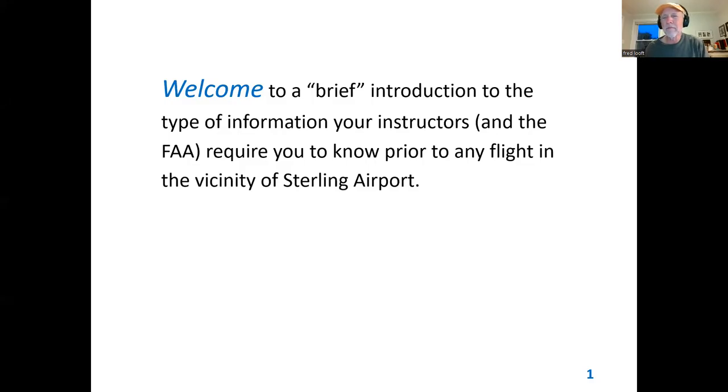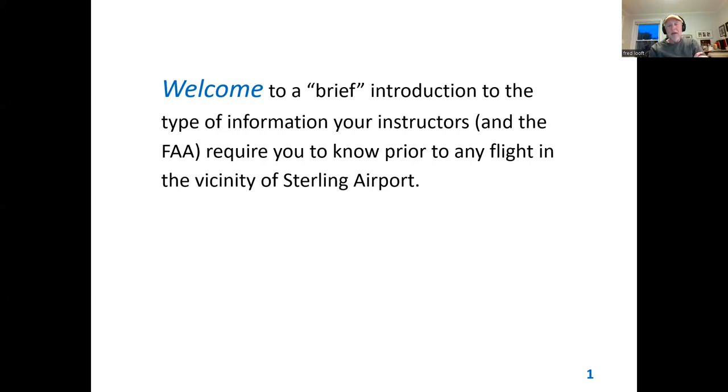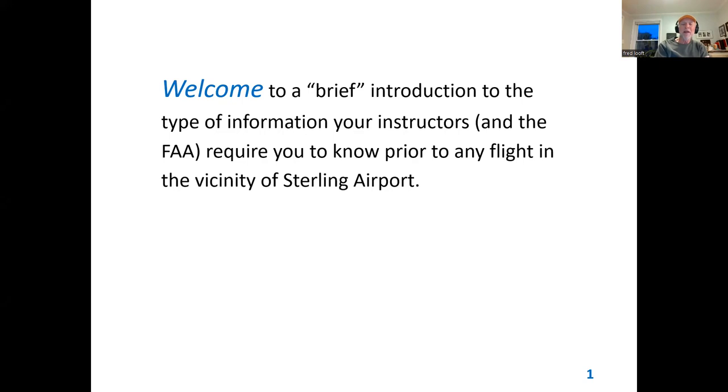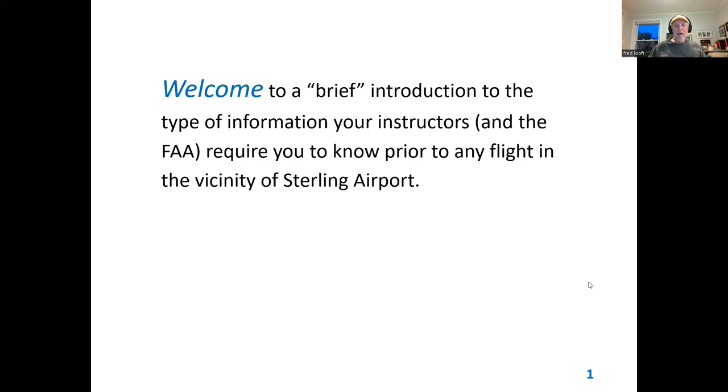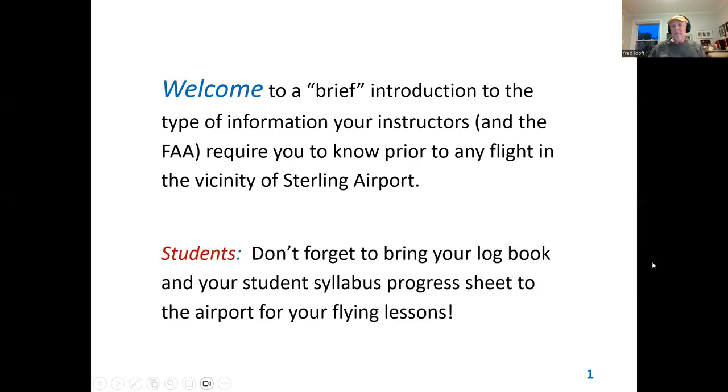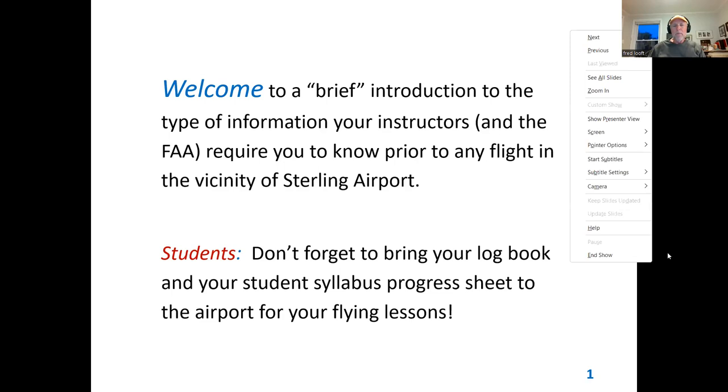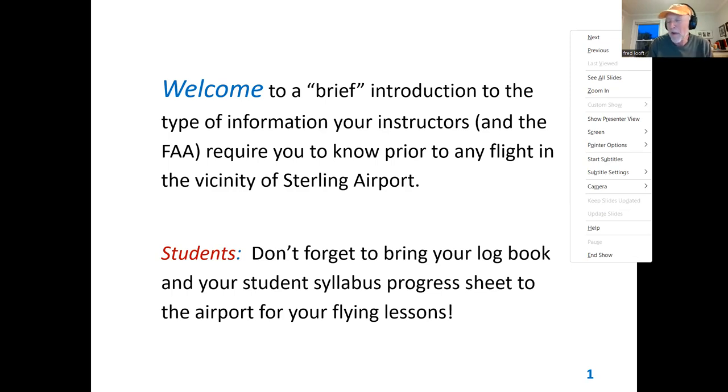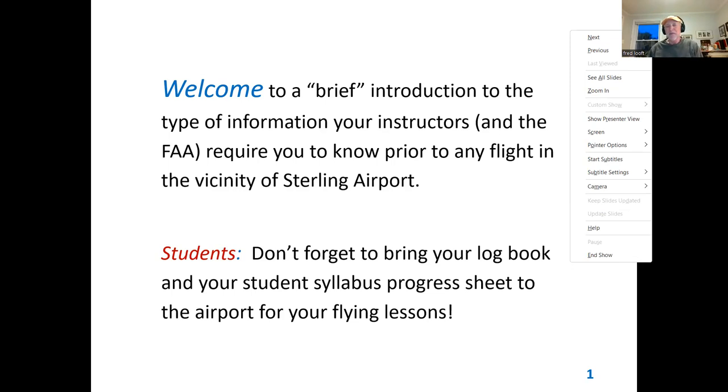So, it's now recording. First of all, welcome to everybody who's here. And I just want to say, in addition to a brief introduction, the type of information that instructors have talked about and the FAA requires you to know prior to any flight in the vicinity of Sterling Airport. It's interesting, because one of the other things we talked about.